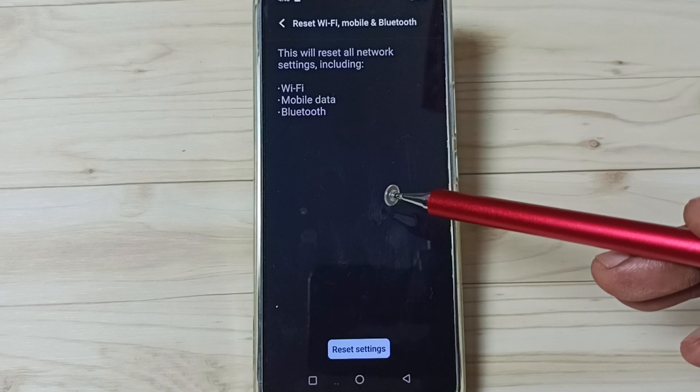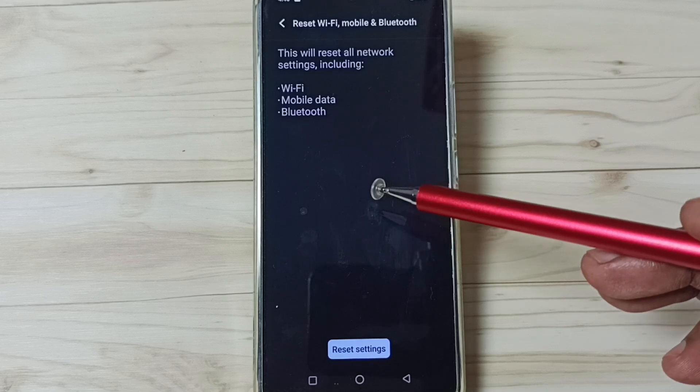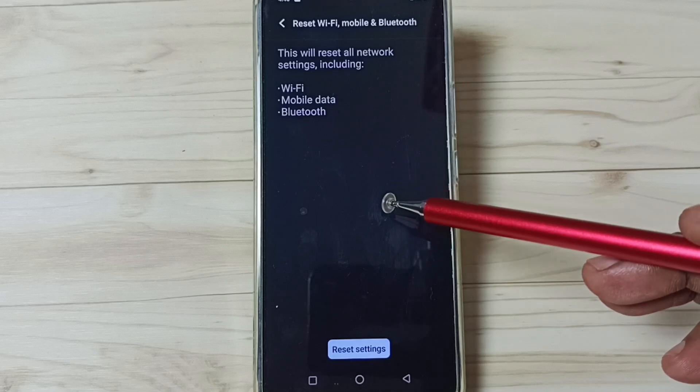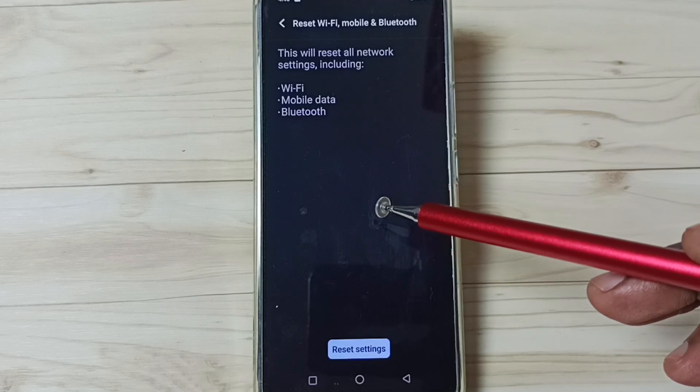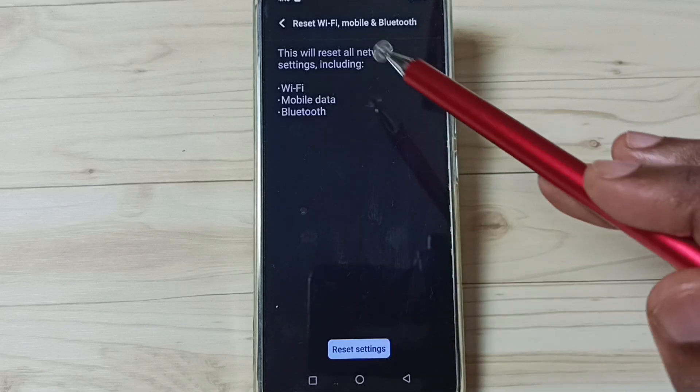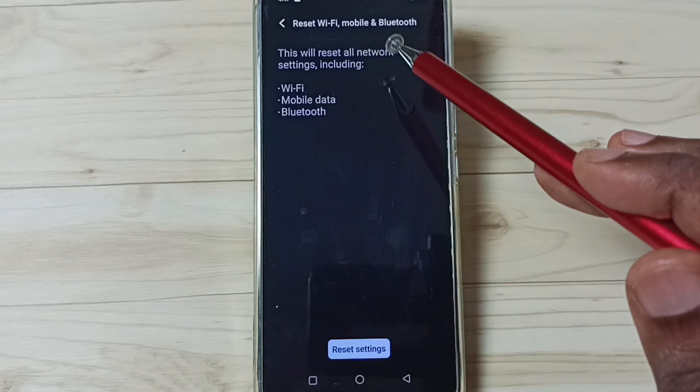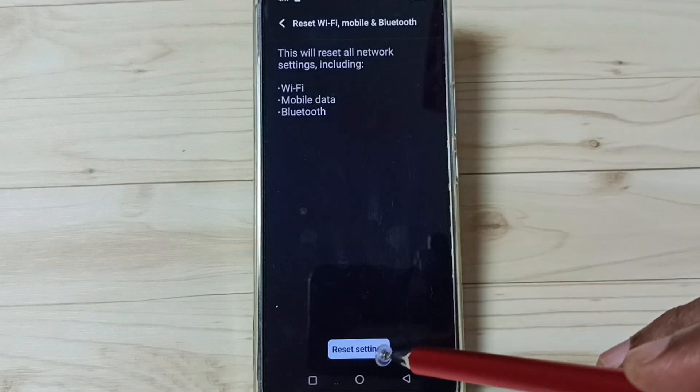This operation is safe. It will not delete any data from your phone. It will not delete photos, videos, apps, anything. It just resets only the Wi-Fi, mobile data and Bluetooth.